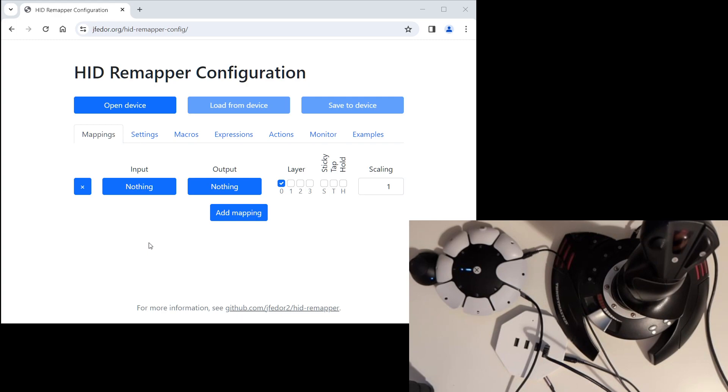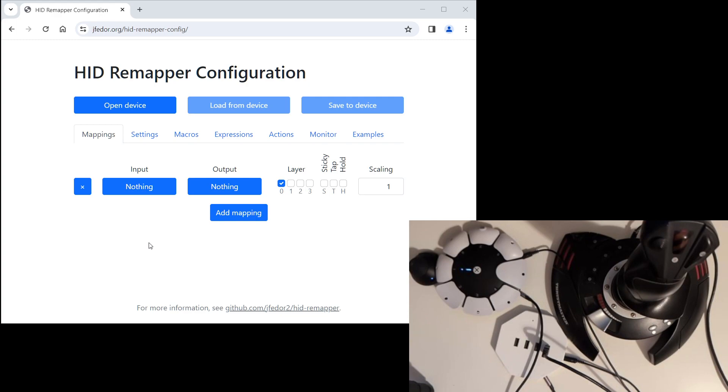The way you typically use HID Remapper is that you configure it on the same computer that you're using it on. But in our case, we'll be using it on our PS5 and configuring it on a separate machine. The great thing about it is that we can make changes to the configuration and immediately see the effect live on the PS5. Later, when you're happy with the configuration and you're just using it, you can connect the HID Remapper to any USB port. It just needs to be powered.